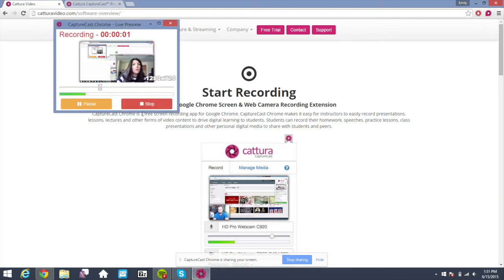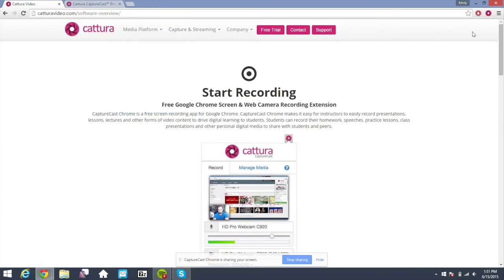Click on record. You can minimize this if it's distracting, pause the video, and also stop it. Please note that you will not be limited on the amount of time of your capture session, nor is this a demo mode. This is a full version of the Capturecast Chrome app.